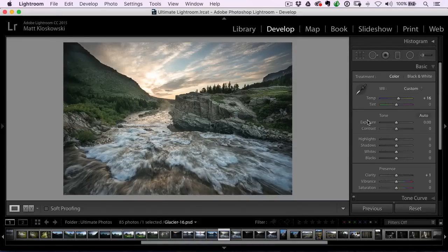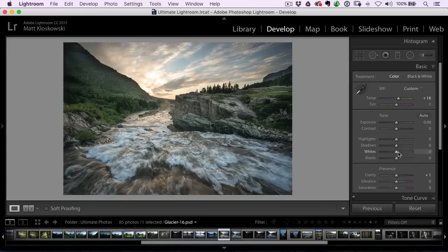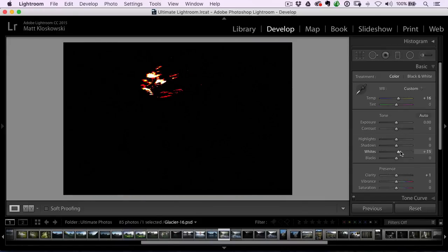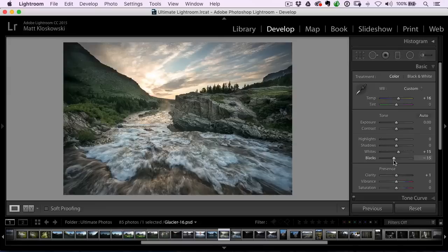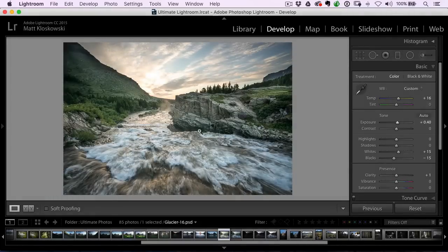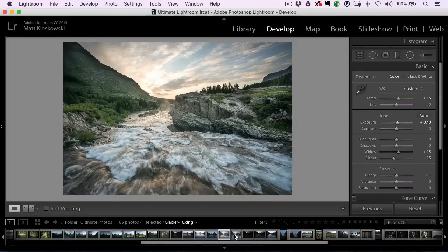And I can do more things to it if I want to. If I wanted to maybe adjust the whites and the blacks a little bit more, get a little bit more contrast, I can do that. I can adjust the color tone, the overall exposure. So I'm able to do all the same Lightroom work that I could.